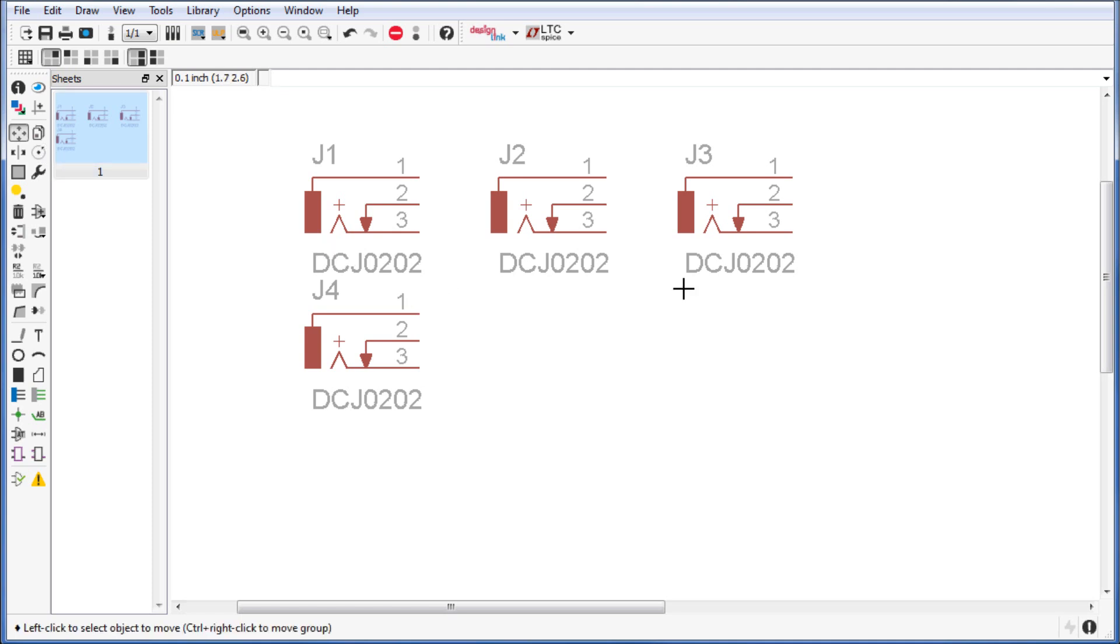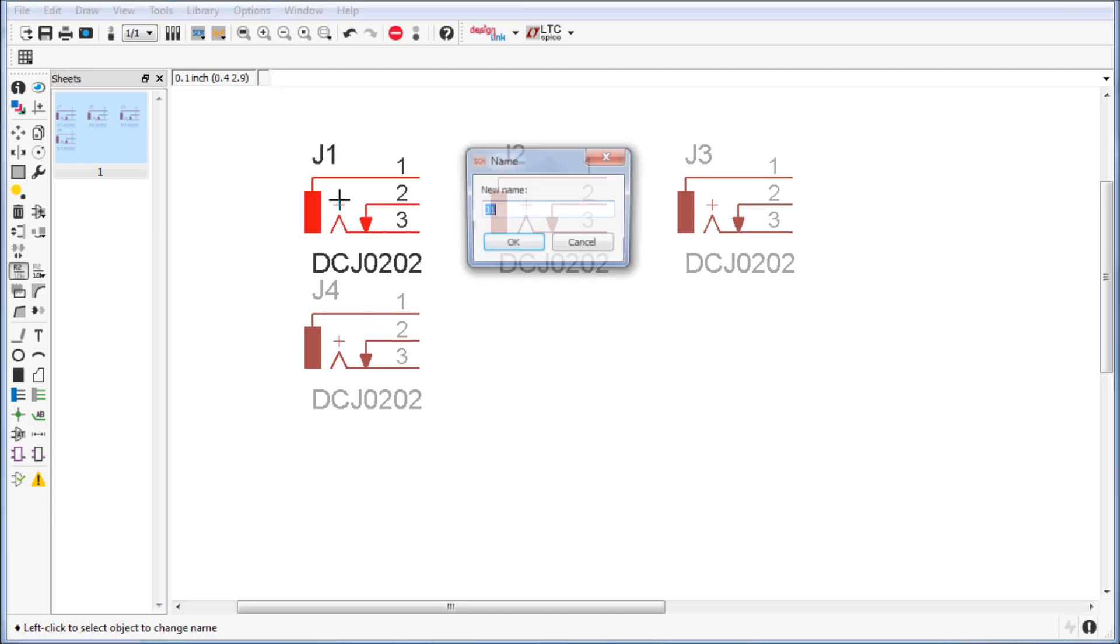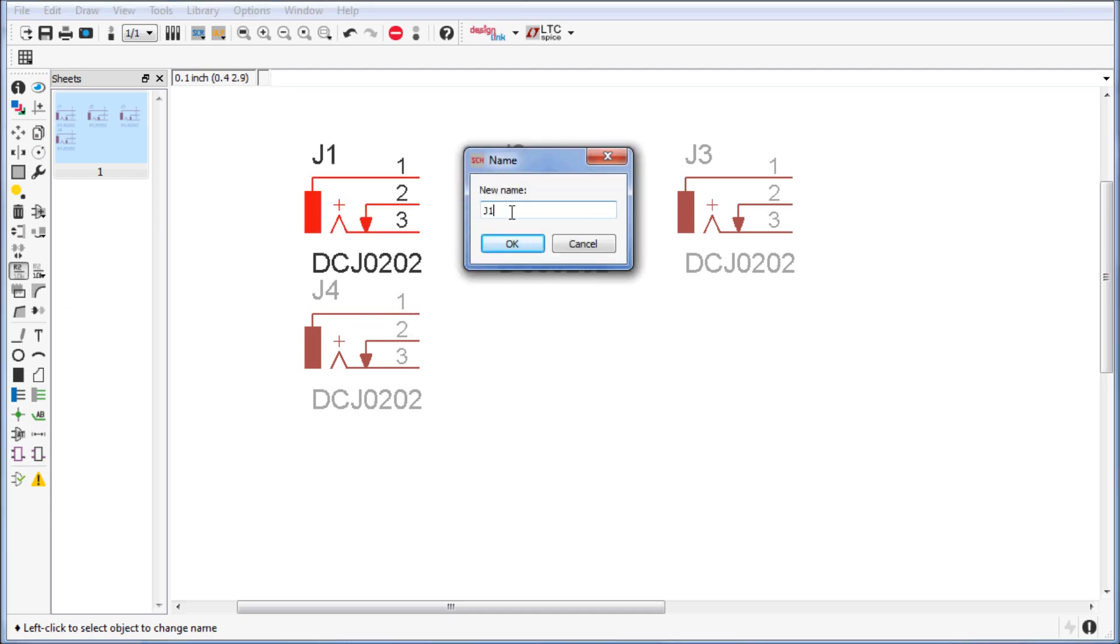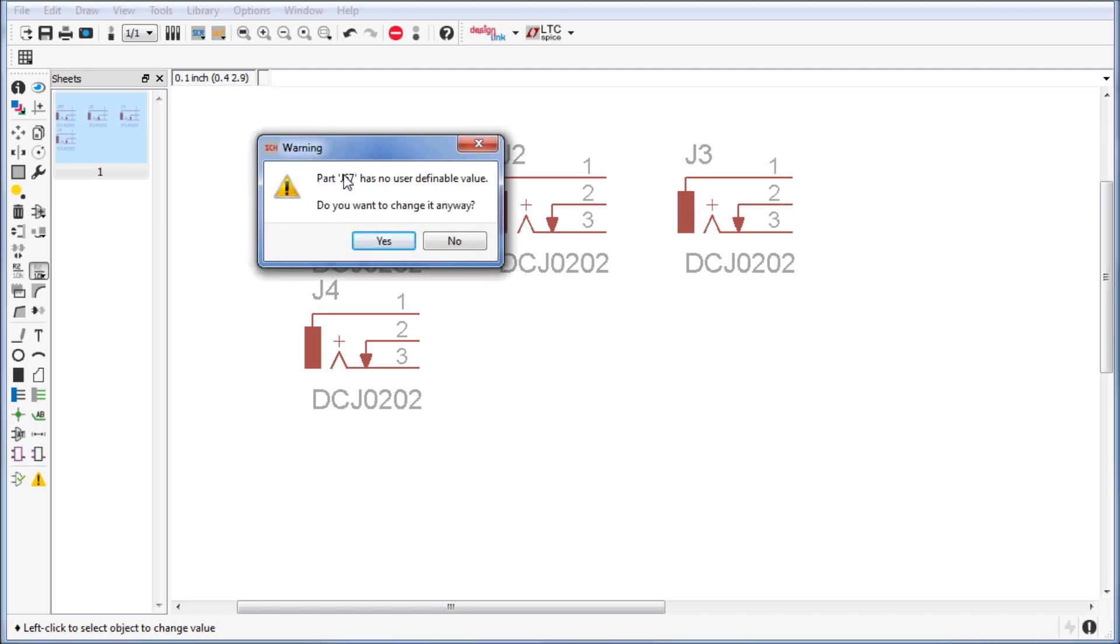You also want to know about the name button. If you want to change the name of your component to jack 67 for example, you can do so. And the value button - since these are jacks, they're not going to have a value. If I click on them I'm going to get a warning saying do you want to change it anyway because there is no value for a jack.